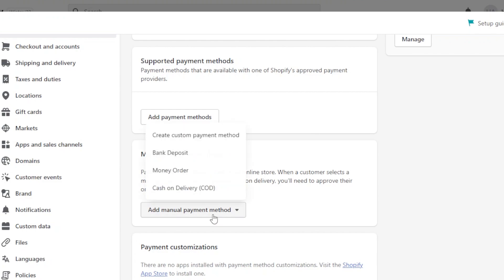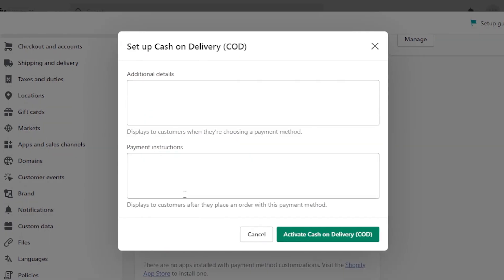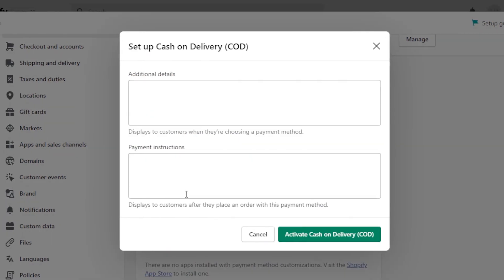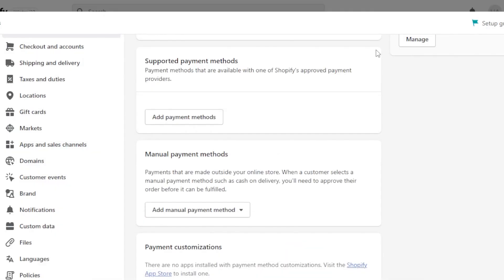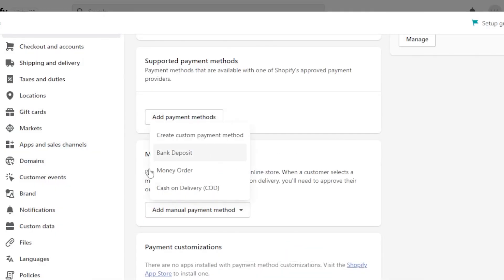Then we have the manual payment method. So we're going to click on add manual and here we have: create a custom payment method, bank deposit, money order, or cash on delivery. Let's say I want to go for cash on delivery. So I will need to enter additional details here and payment instructions. Click on activate cash on delivery and it will be activated. This is how we add a manual payment method.